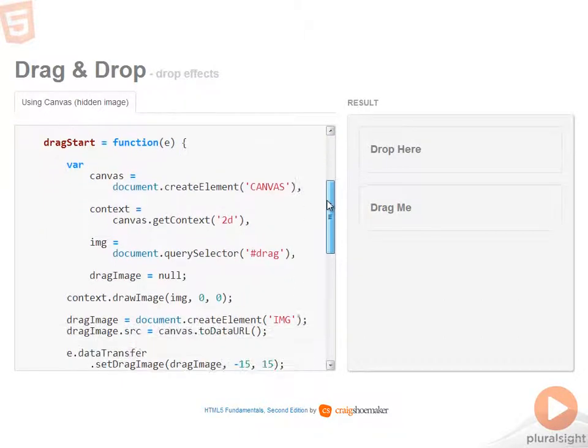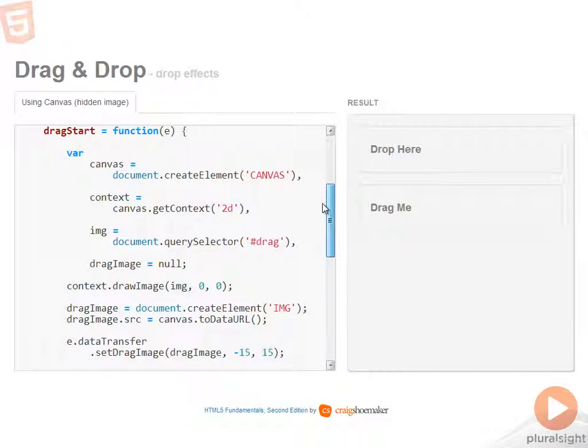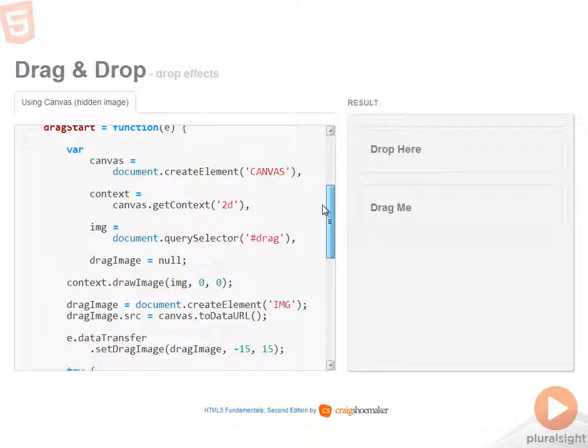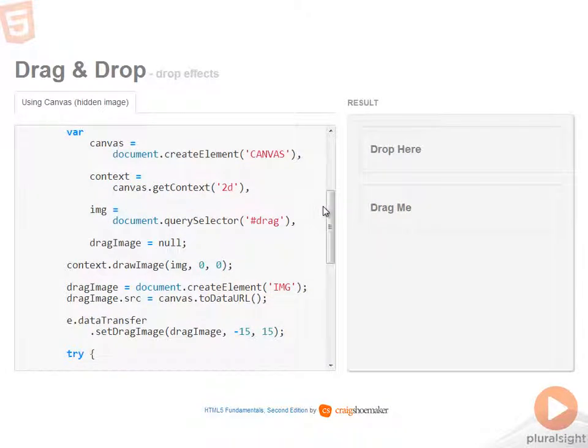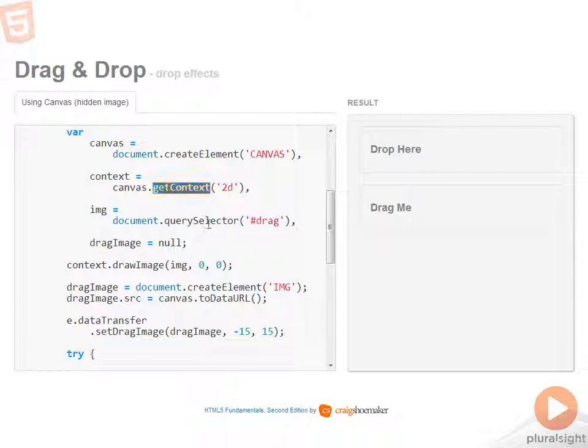So let's take a look at drag start. The first thing that I'm doing is on the fly, creating an instance of a canvas. Once I have that canvas, then I'll get the 2D context and then I'll query for the hidden image on the page.